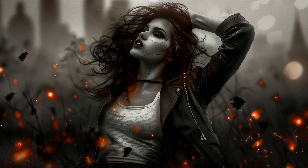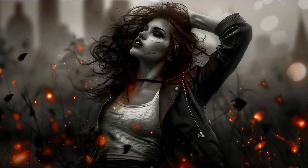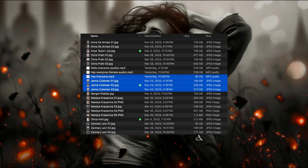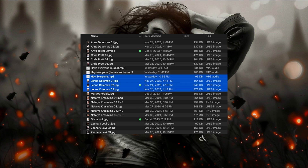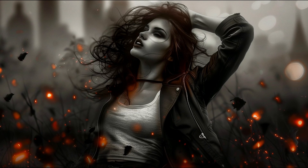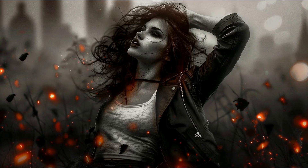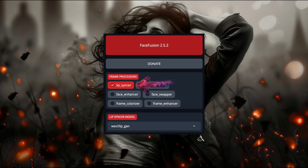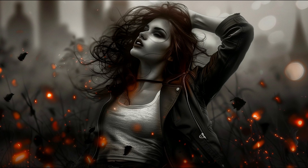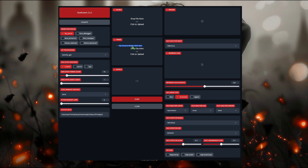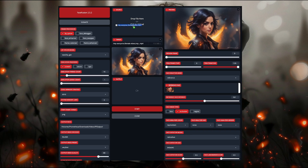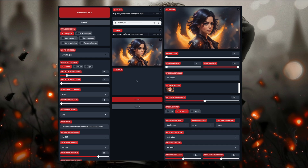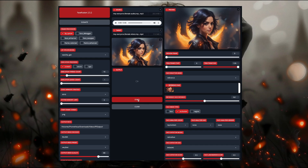First things first, on setup: make sure, if you're going to do a face swap and lip sync at the same time, that you have your audio and target images in the same directory for easy selection. For only the basic lip sync — where you're only going to take a video and try to make someone say something — make sure only the lip sync frame processor is selected. All you need to do then is drag in your target video and then drag in your source audio. Then, depending on your target video, make sure you have the correct subject selected and then hit start.